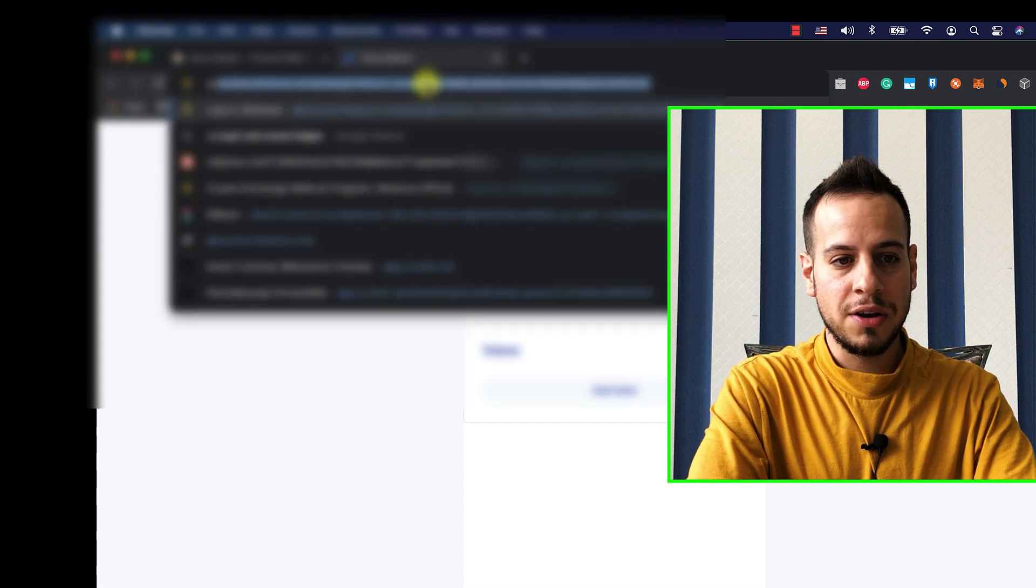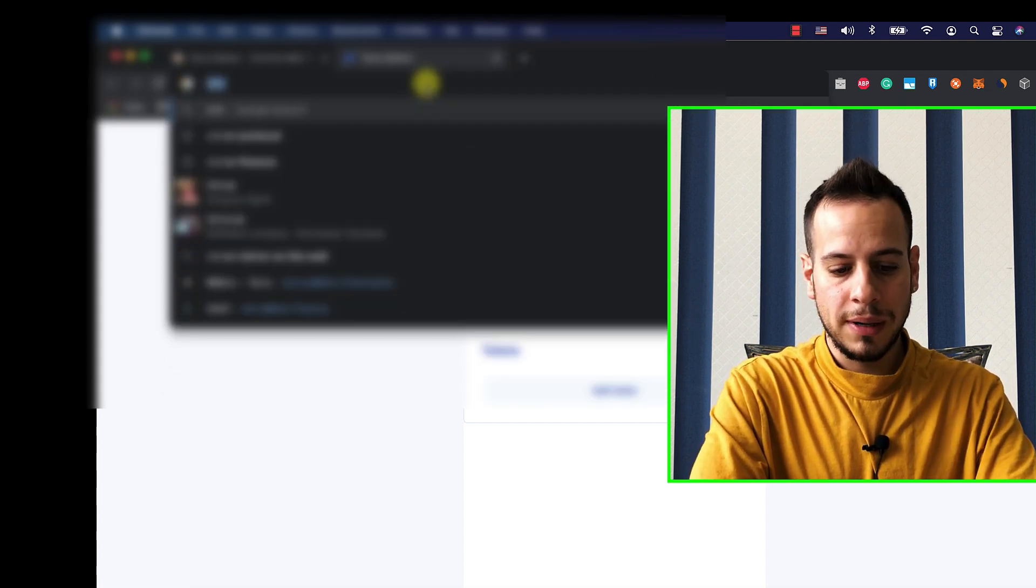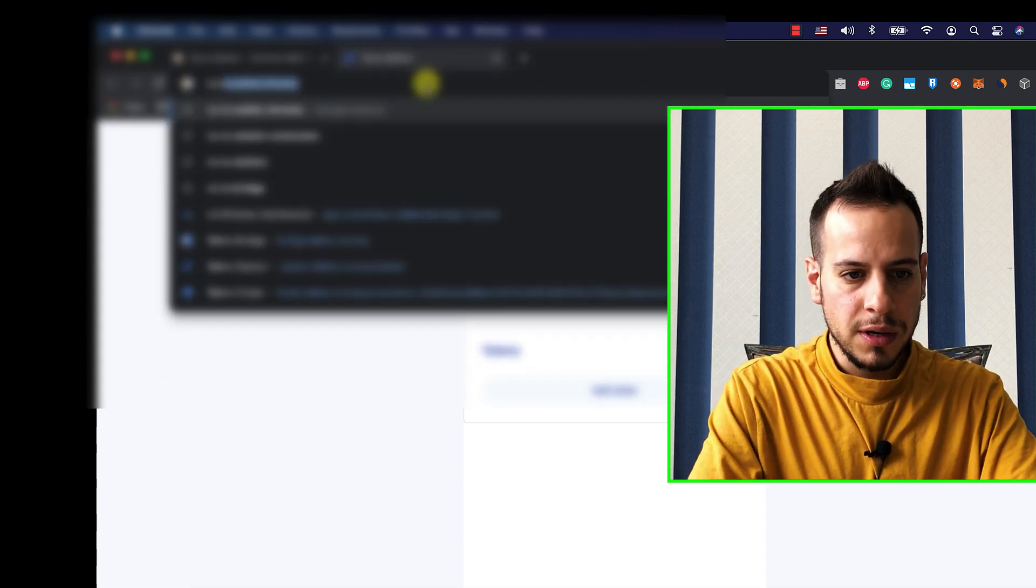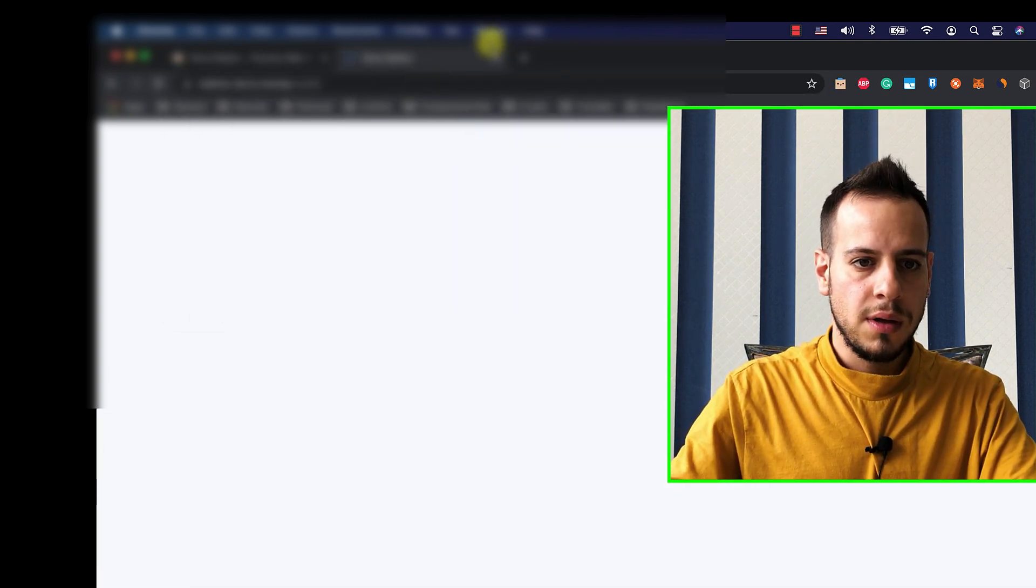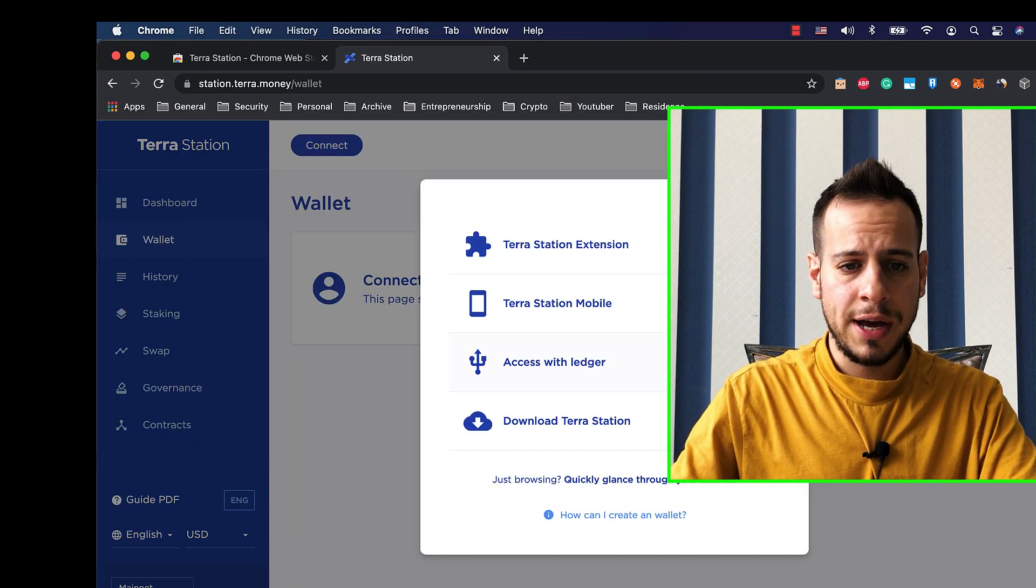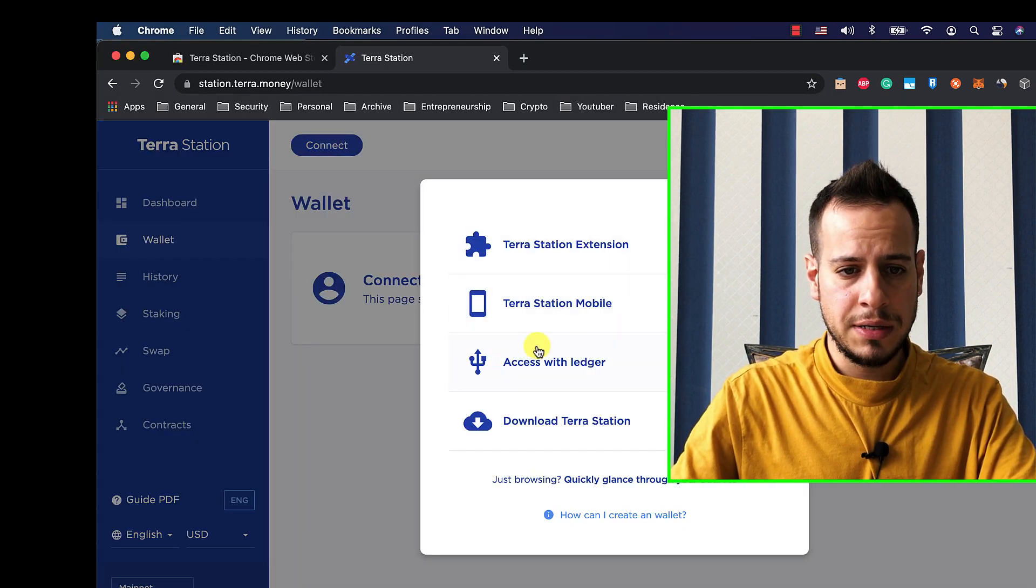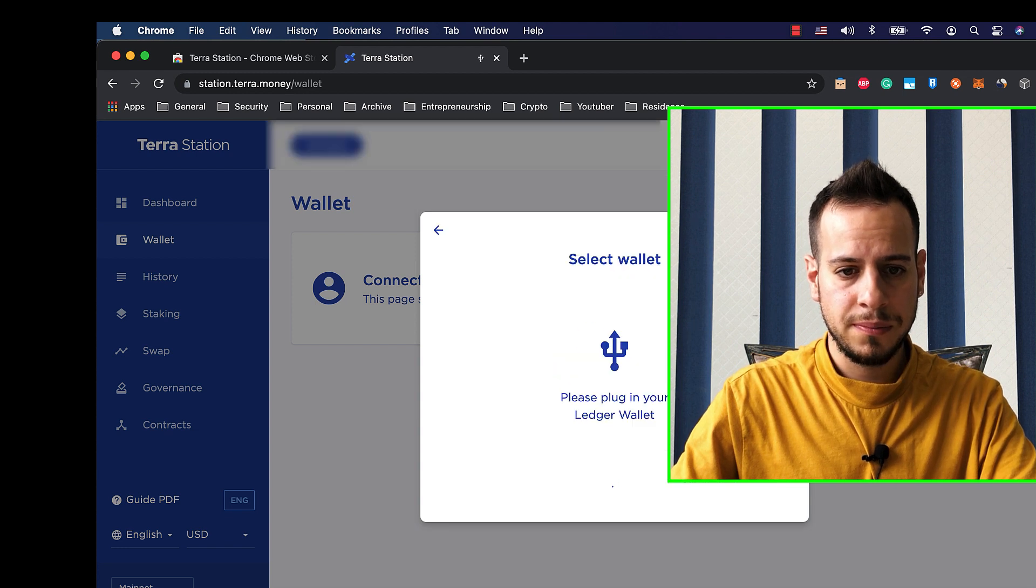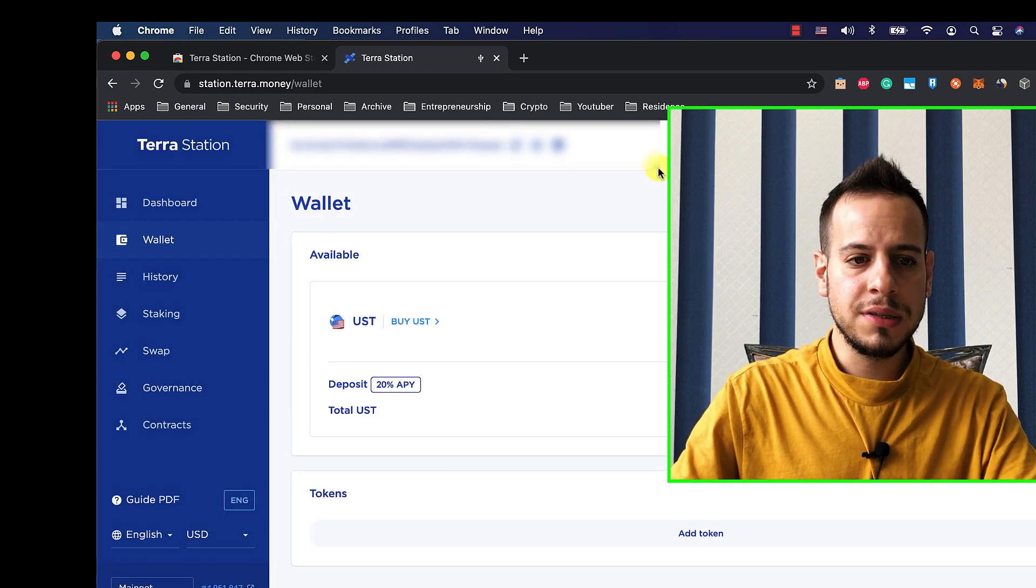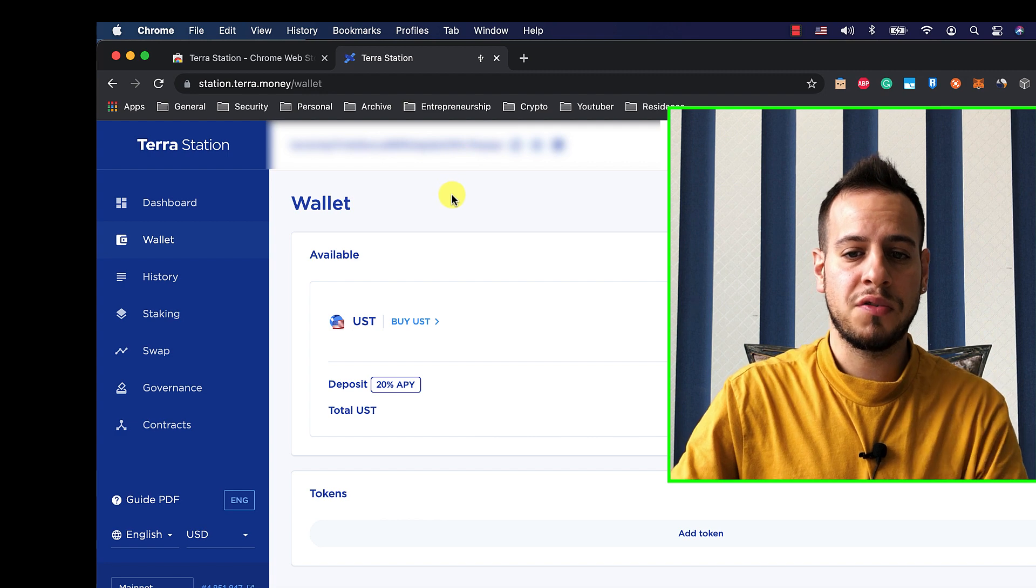You can use Anchor protocol, you can use Mirror. But let's just go to Terra Station wallet. And you can see, I click here, connect, and access with Ledger. And now you can see that actually my wallet is connected.